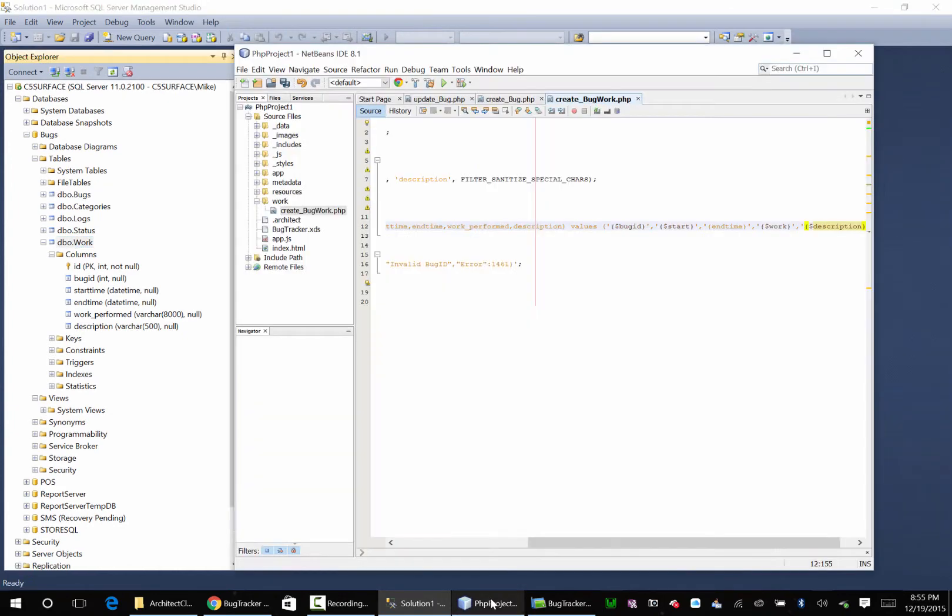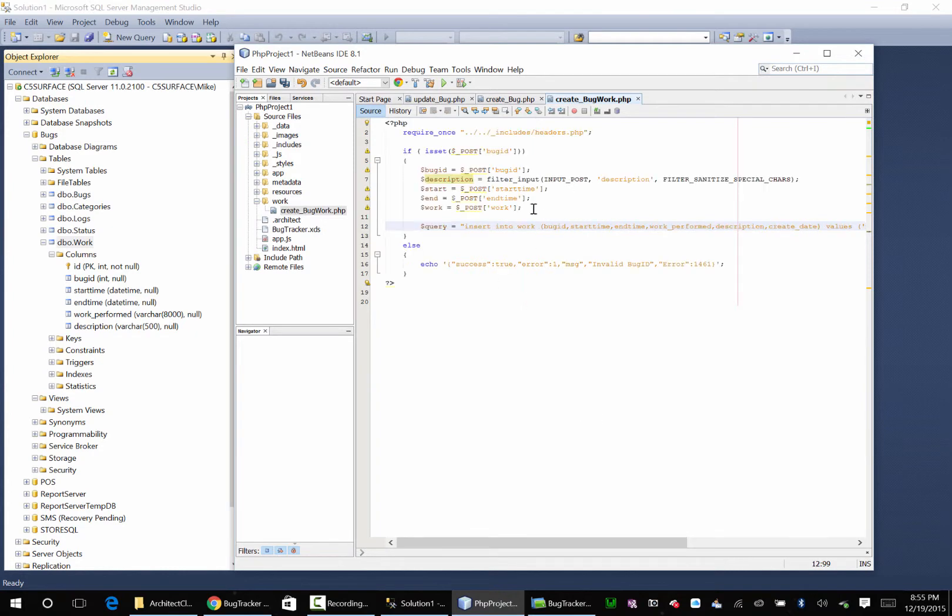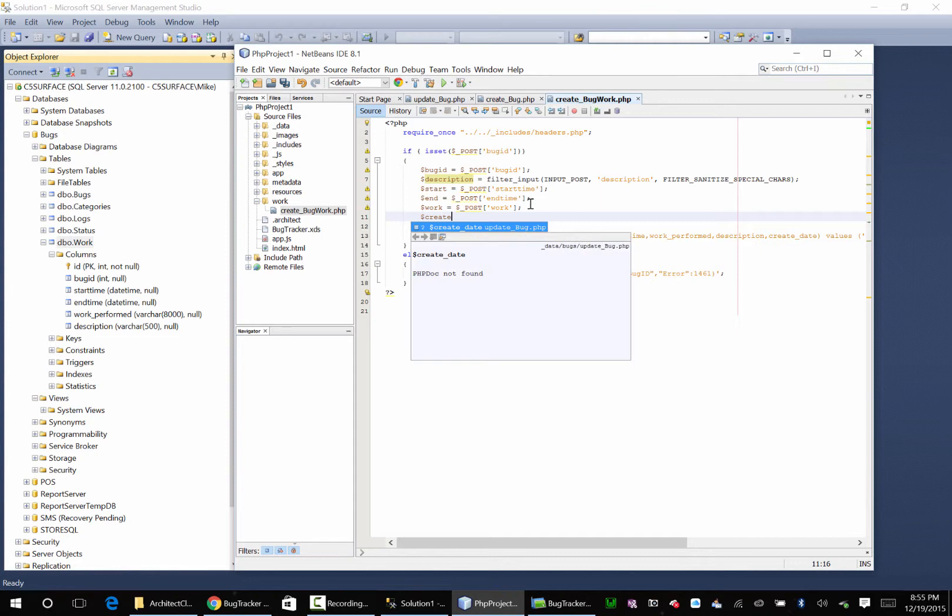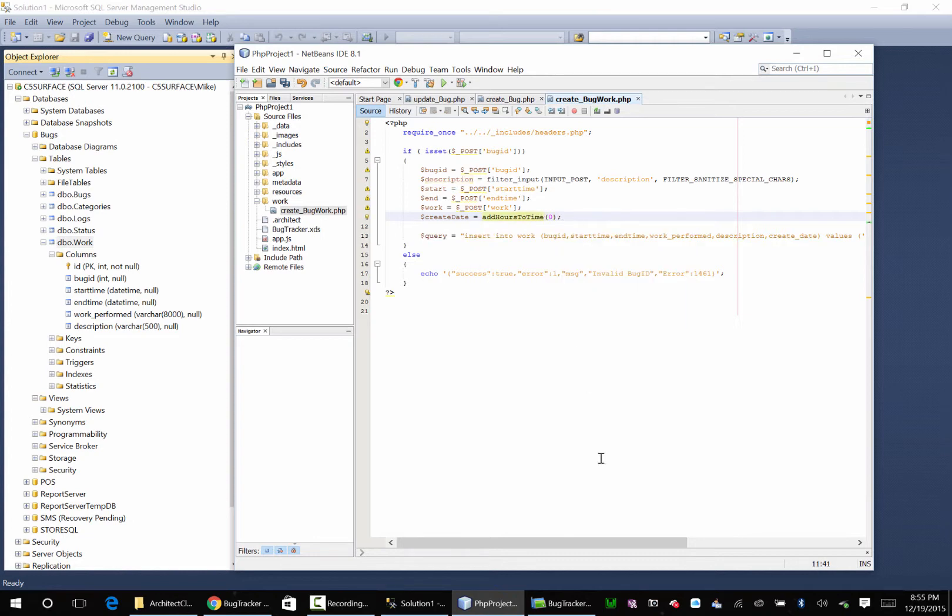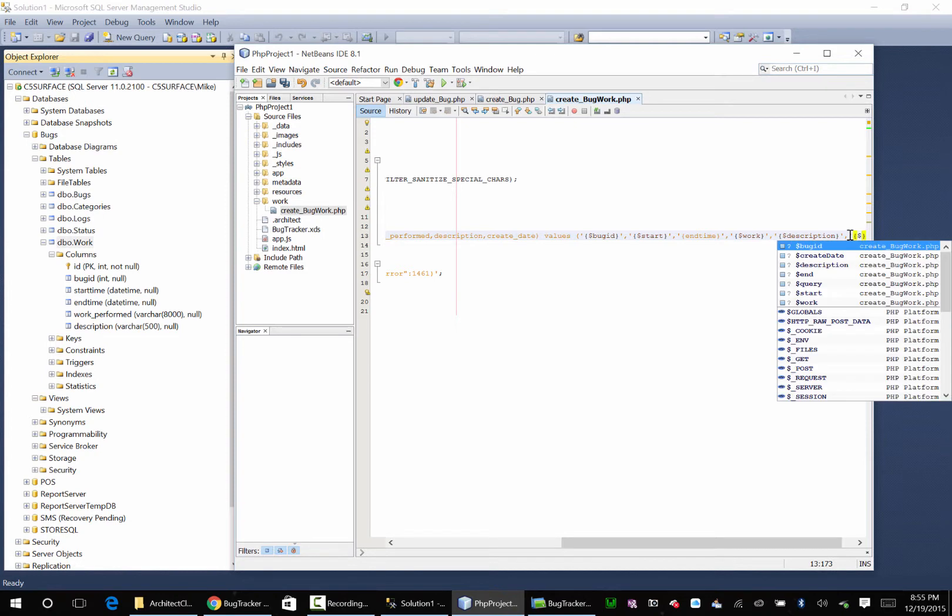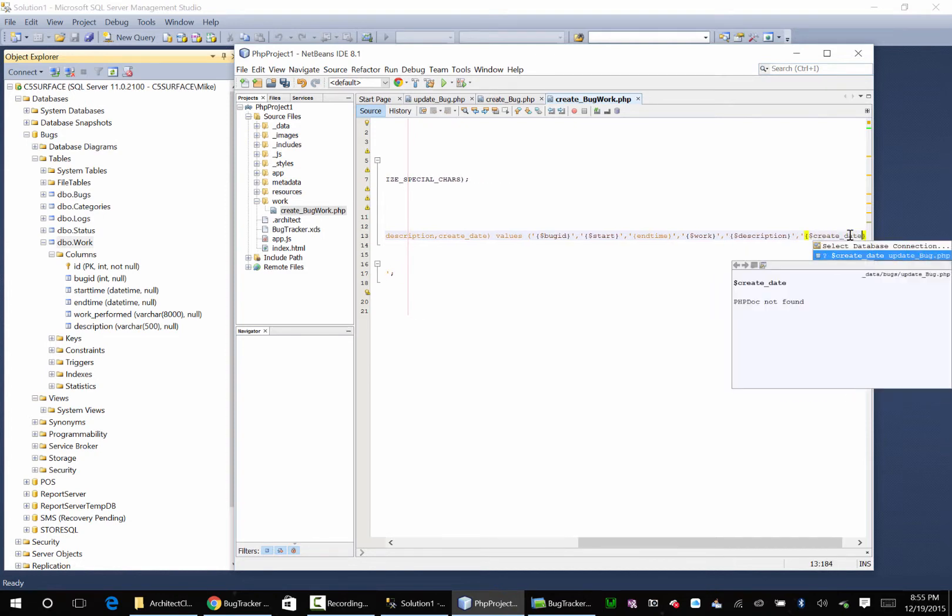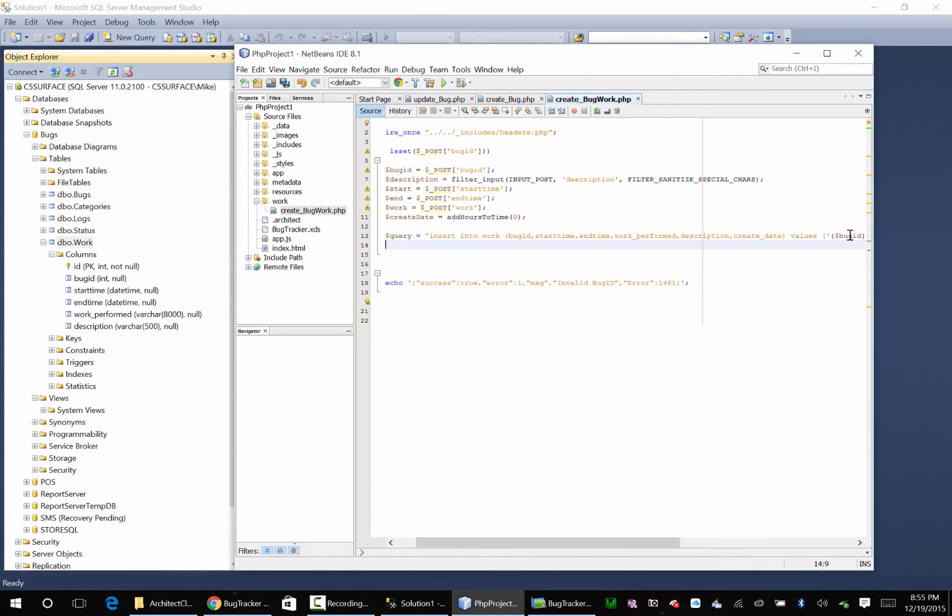Yep come over here, at the end we'll put in create date. And then over here we'll come over here and go create date equals add hours to time zero and then down here and over here and put another one and that's going to be create date.